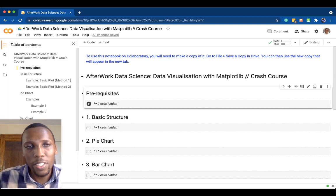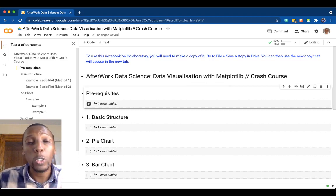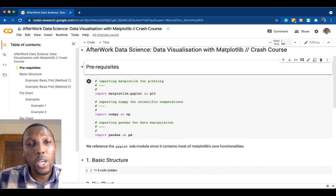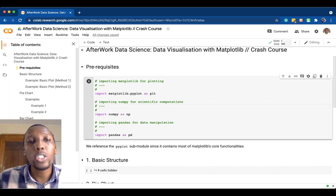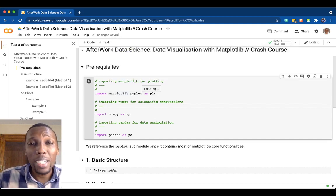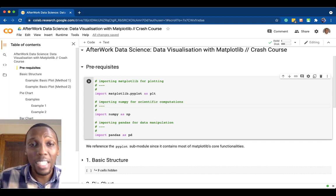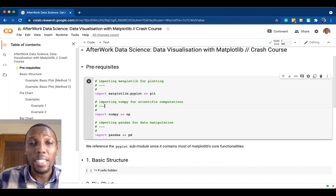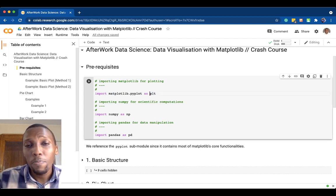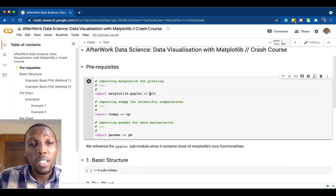Once our environment is ready, the first thing we'll do is import our prerequisites — the libraries we're going to need. In the first section, we run this code to import matplotlib.pyplot. Within the matplotlib library there is the pyplot submodule where the core functionalities of plotting lie, and we import it as plt — so in any place we use plt, we are referencing matplotlib.pyplot.